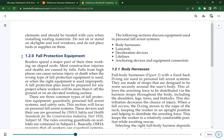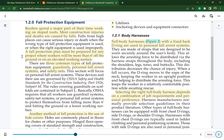Section 1.20: Fall Protection Equipment. Roofers spend a major part of their time working on sloped roofs. Most construction injuries and deaths are caused by falls. A fall protection plan must be prepared for any project where workers will be more than six feet off the ground or on an elevated working surface. Three common types of fall protection are guardrails, personal fall arrest systems, and safety nets.